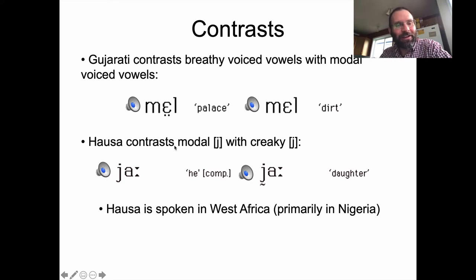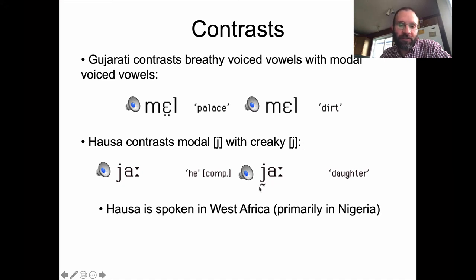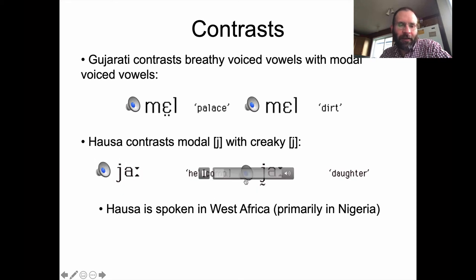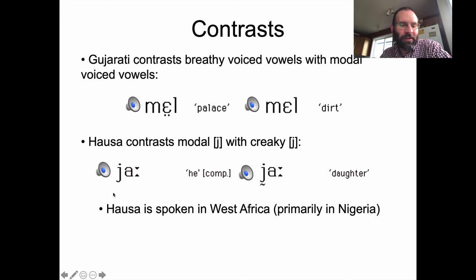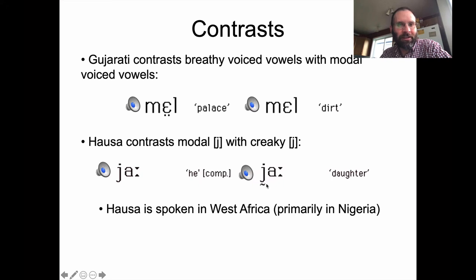There are also languages like Hausa, spoken in West Africa, which contrasts a modal voiced yod with a creaky or glottalized yod — written with a creaky diacritic underneath. It's a noisy recording but you can hear the contrast. It also sounds like there's a bit of tense voice quality in the 'ah' there too, like he's tightening up his larynx.